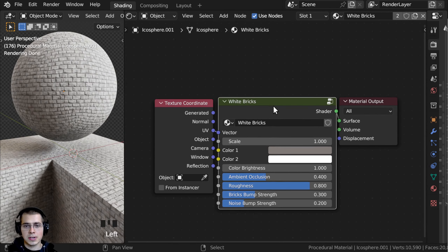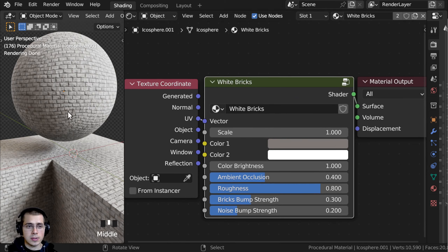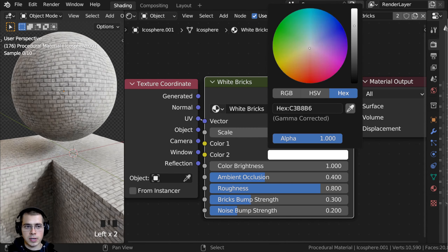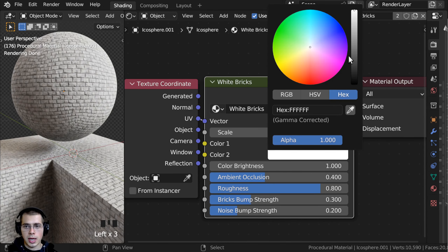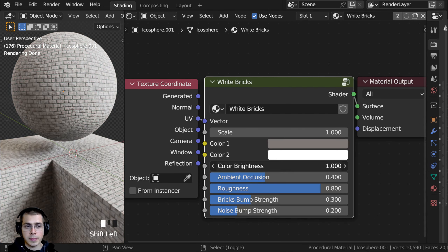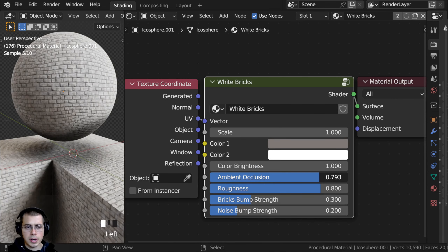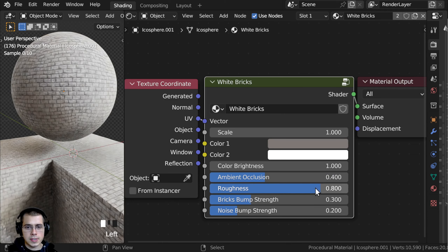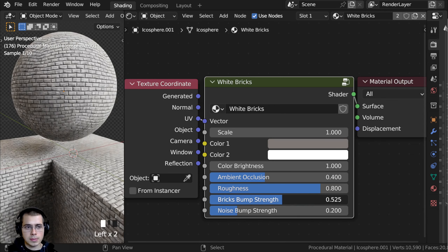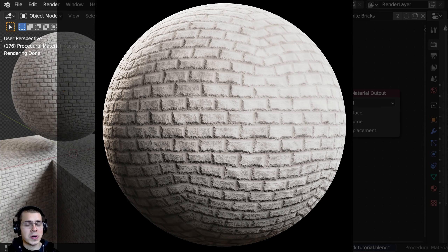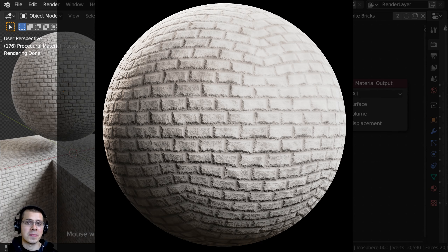And there is the finished material. So we can now just review the material. We have the overall scale, we also have the different colors — Color One and Color Two — and then we also have the Color Brightness. Then we have the Ambient Occlusion, you can make this stronger or less strong. We also have the Roughness of the material, and then we have the Bricks Bump Strength and the Noise Bump Strength. That's going to be it for this tutorial — I hope you enjoyed this and found it helpful, thank you for watching.